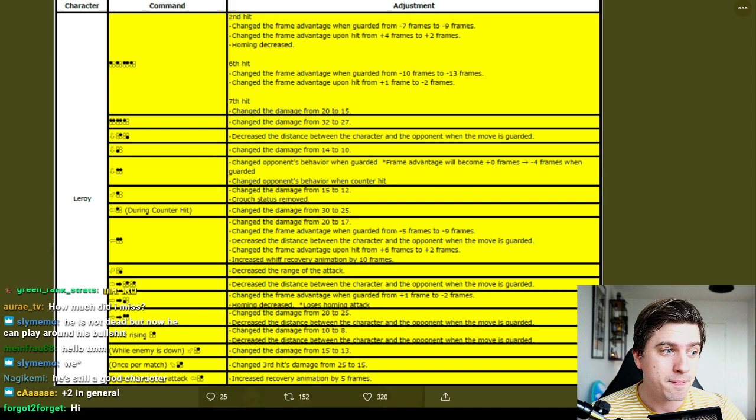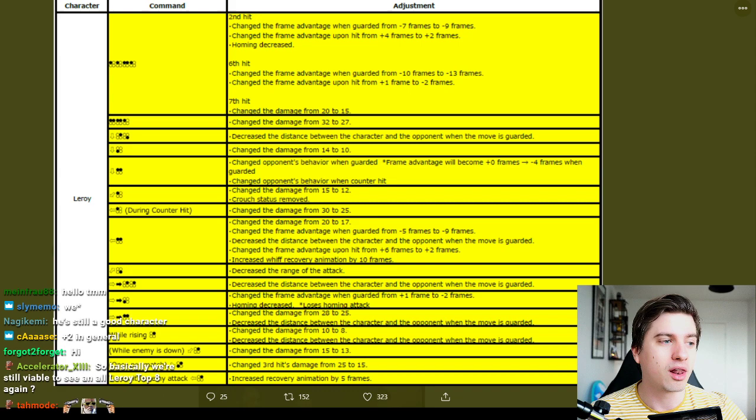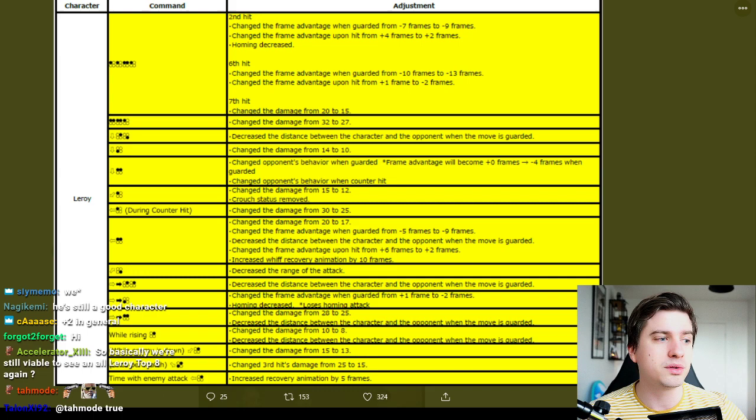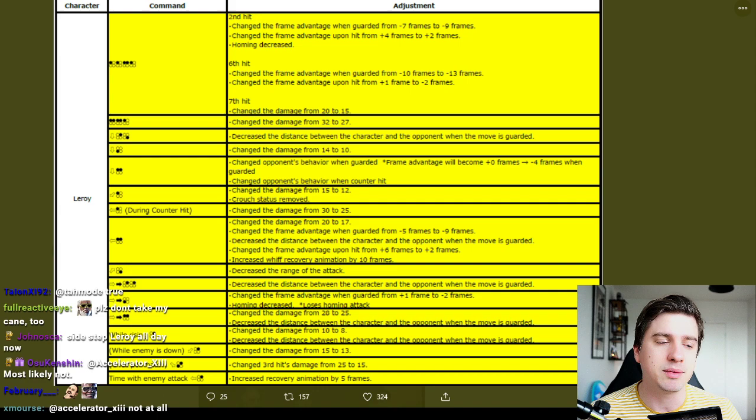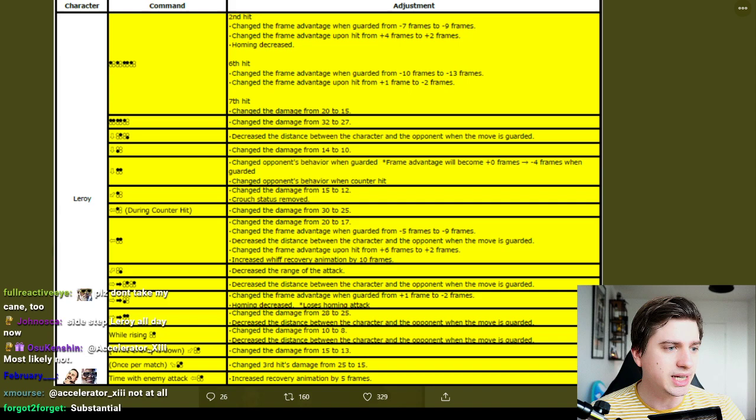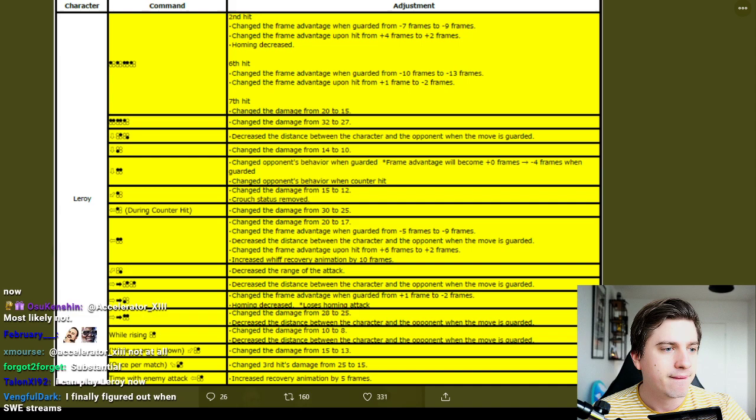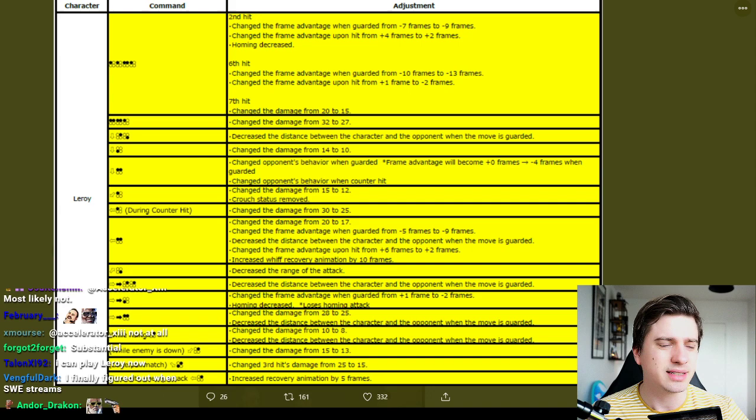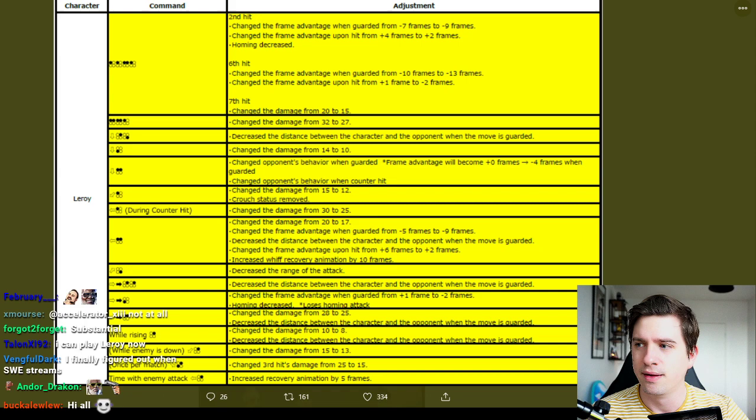That's a pretty substantial nerf. That was his you know long range better respect me, you know don't step, because ff+2,2 you can step that. ff+3 it's no longer homing, so he's not completely brain dead anymore from far away. He still has you know amazing tools. ff+1+2, changed that's his safe mid knockdown move. Change the damage from 28 to 25. Decreased the distance between the character and the opponent when the move is guarded. Okay. Is that like minus 10, so is it going to be punishable now due to that? I'm pretty sure it is safe or is it minus nine, or was it safe only due to push? I think it's minus nine.